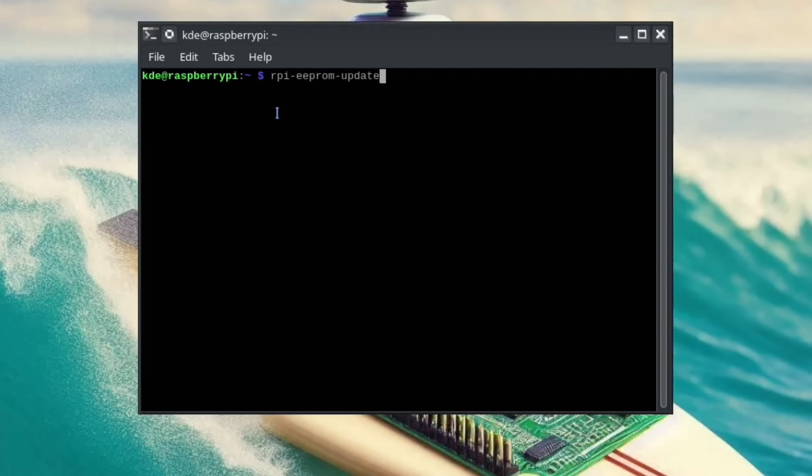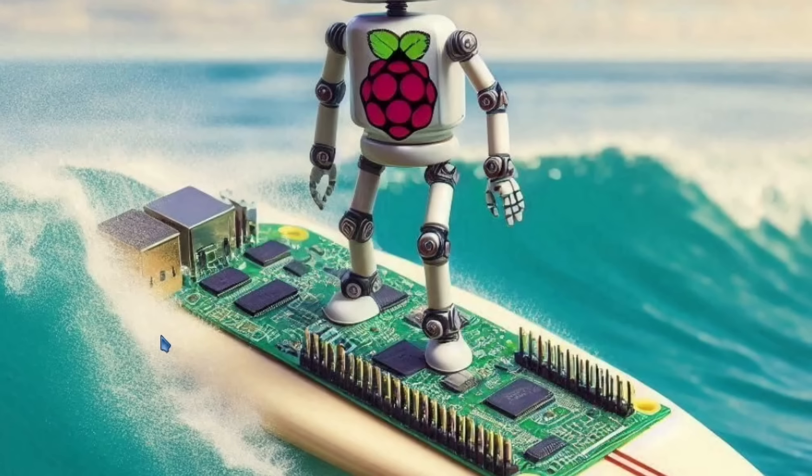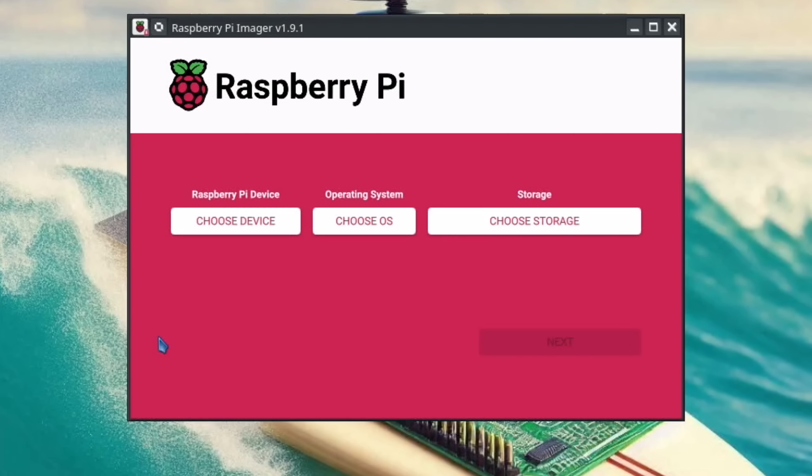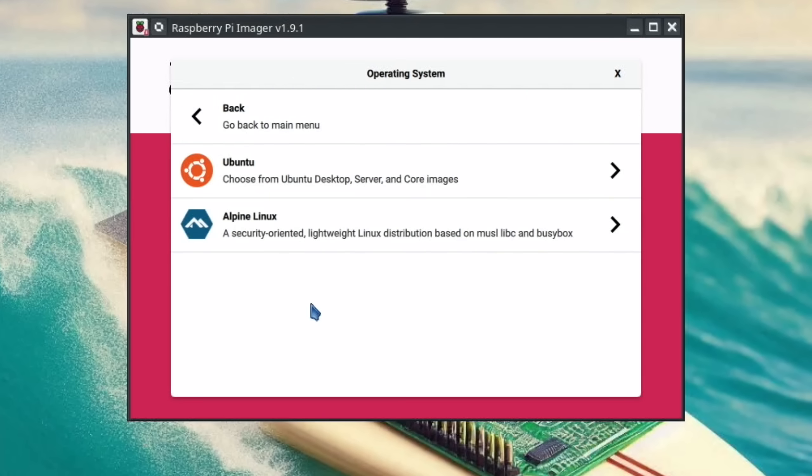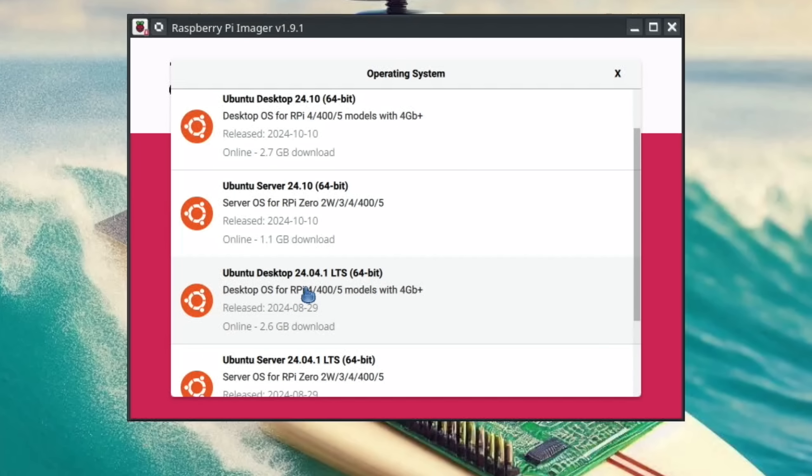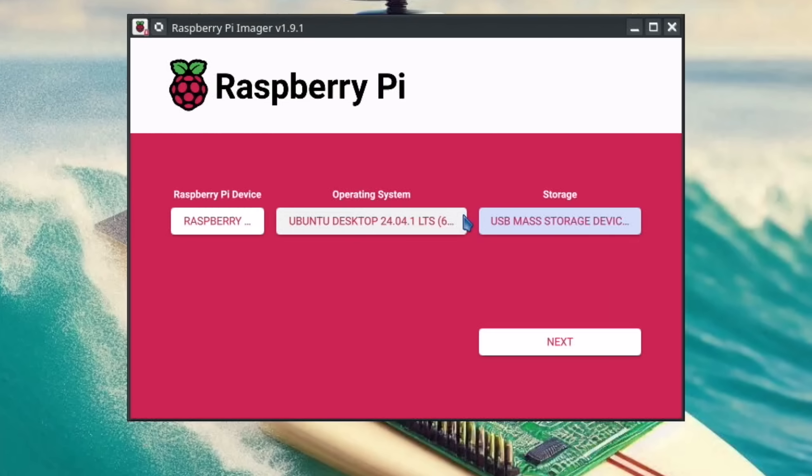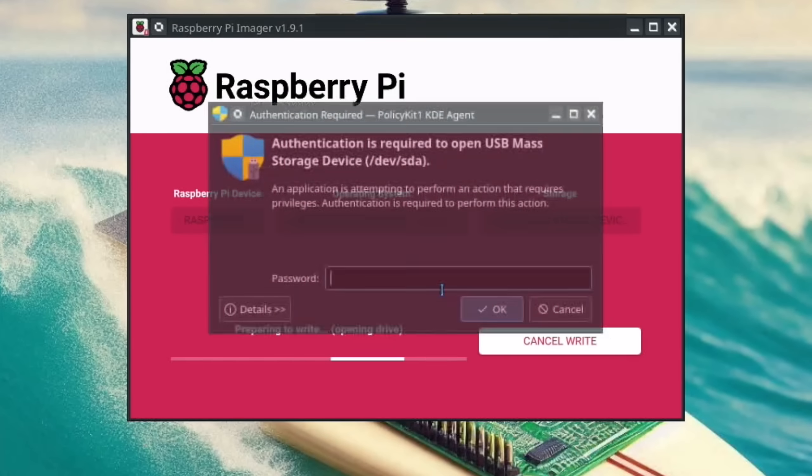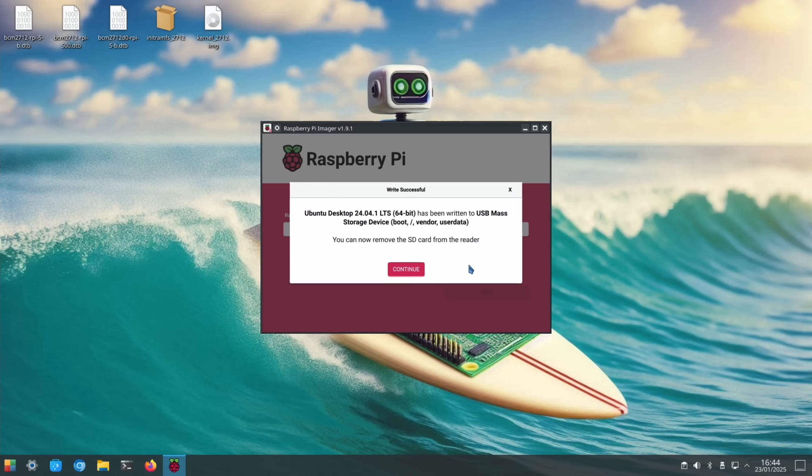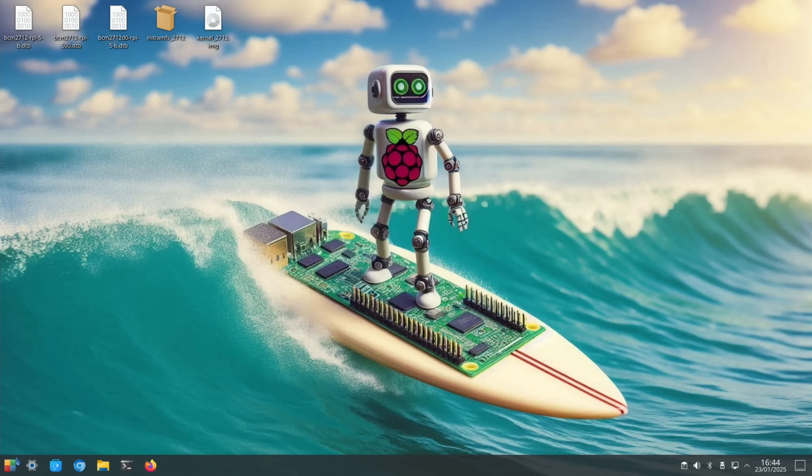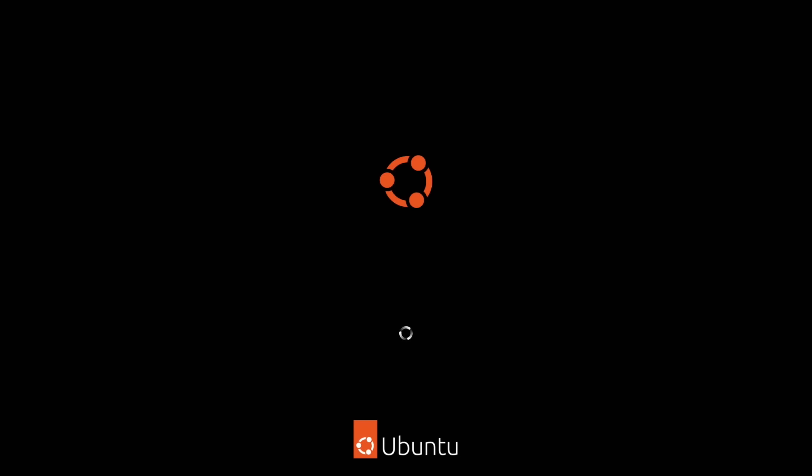So let's go to Imager. I'm going to pop an SD card in and do choose device, Raspberry Pi 5, choose OS, other general purpose, Ubuntu. Yeah, this was the one, 24.04.1. So choose storage, that's my SD card. It's in a USB adapter, that's why it says USB mass storage, because I'm running the OS from an SD card. So erase, and come back when that's all done. Okay, so let's see if it works with the new firmware update. So I'm going to shut this down and boot it up from that SD card.